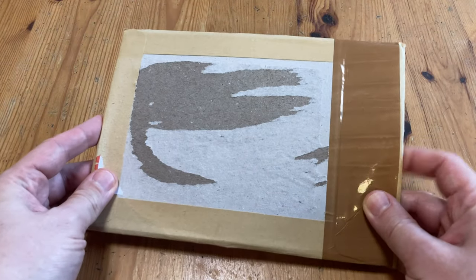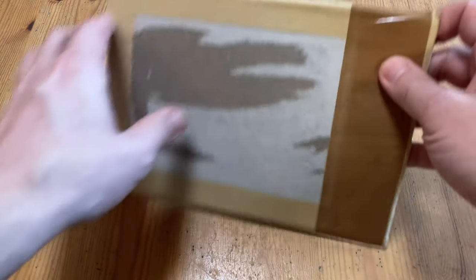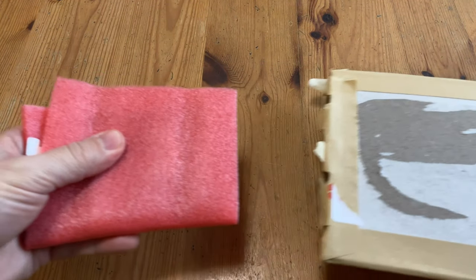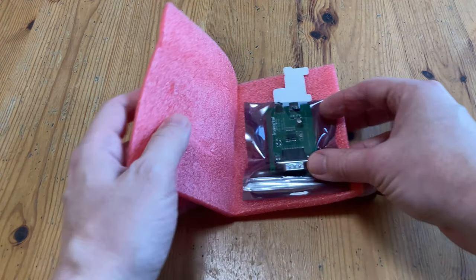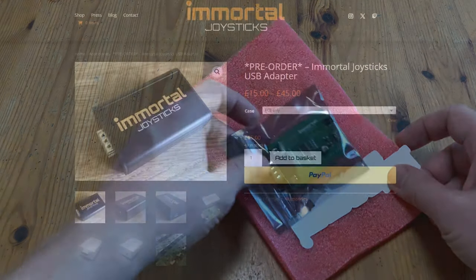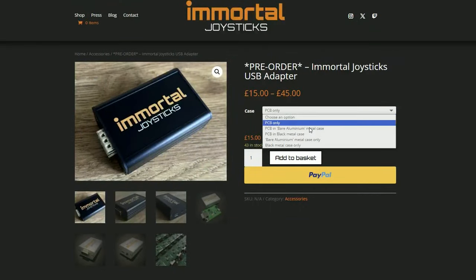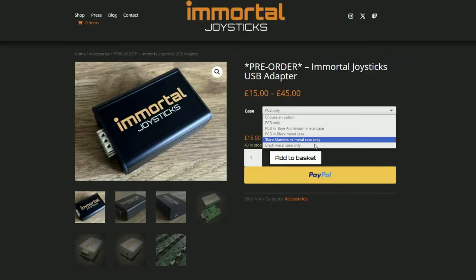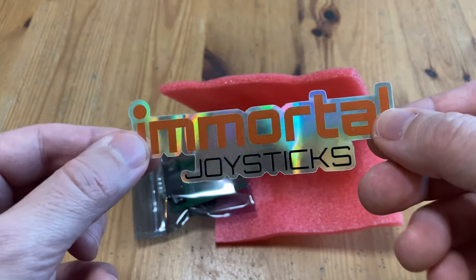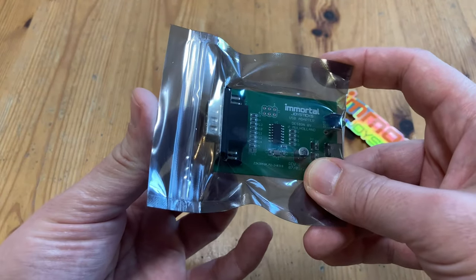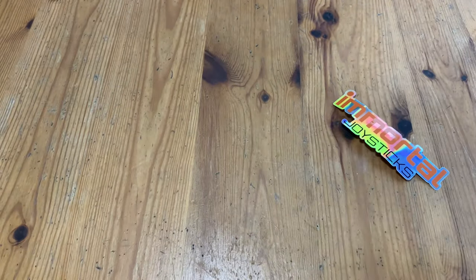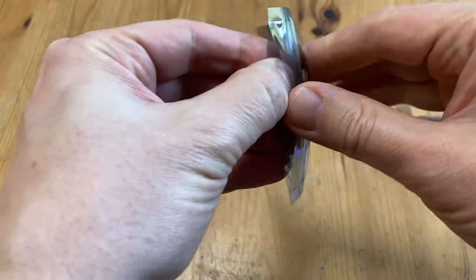The package here is from Immortal Joysticks in the UK, and we've got it in exchange for some coverage on our channel. We're not being sponsored or anything like that, and we'll tell you exactly what to expect. These adapters here are quite cheap on the website, with options going from fifteen pounds, and more if you want the case. In our package we've got a nice sticker and an Immortal joystick USB adapter.